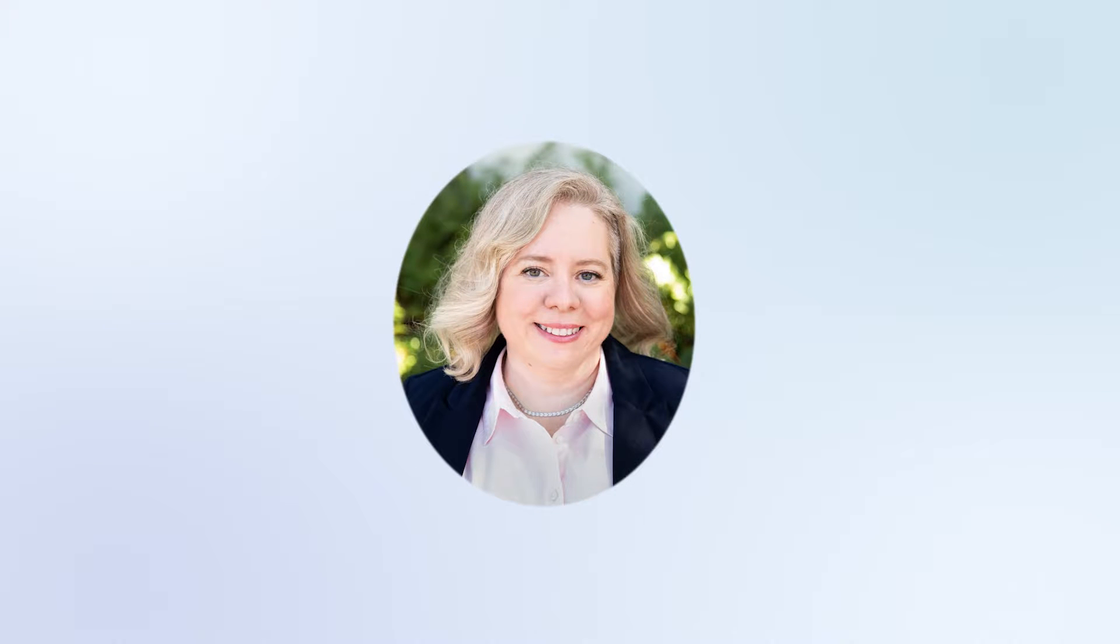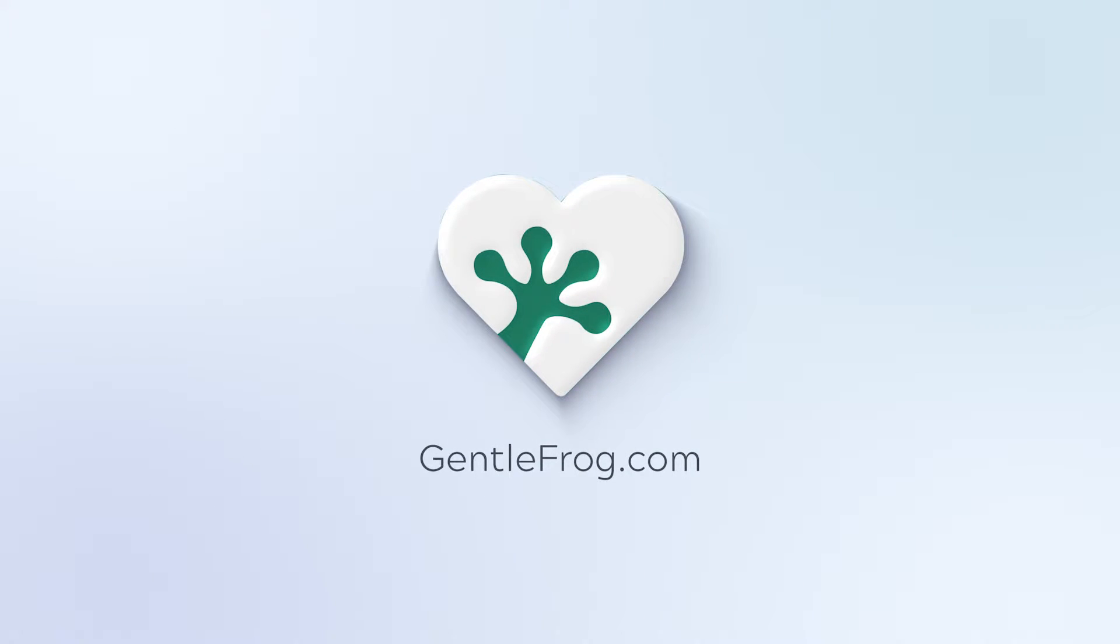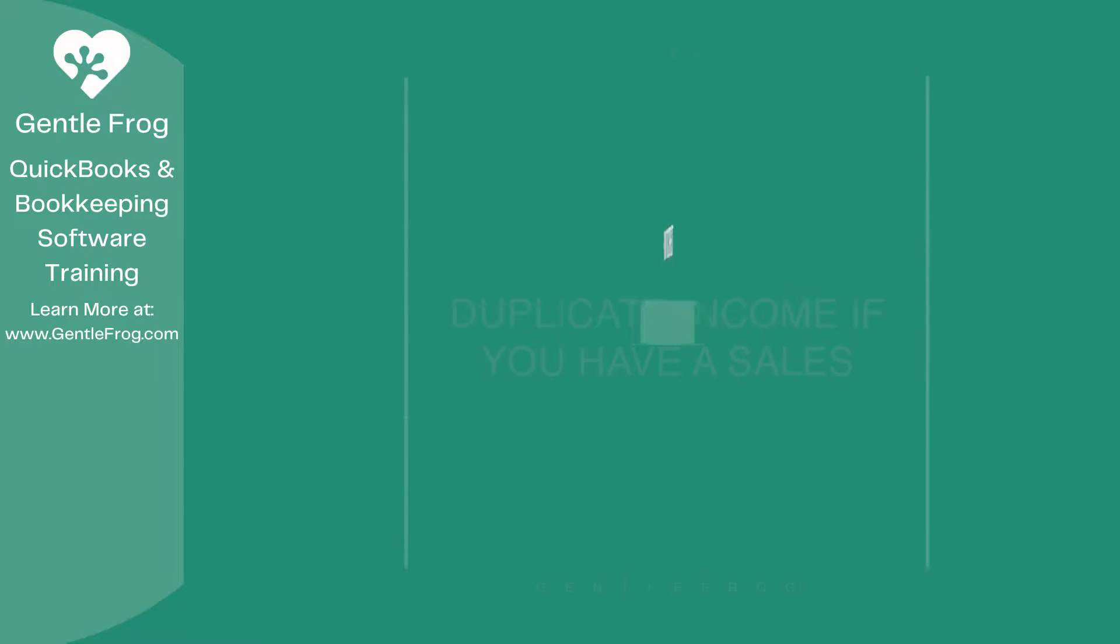Hello, and thank you for watching. My name is Rachel Barnett with Gentle Frog. I'm here to create videos for you to help you understand QuickBooks slightly better than you currently do. If you have any comments, questions, or suggestions, please put them in the chat box. Thank you.